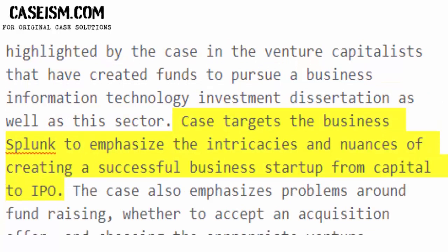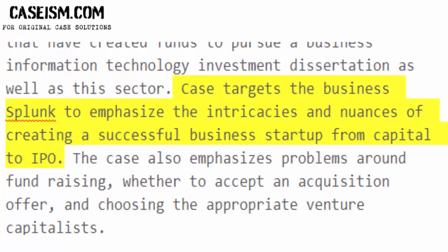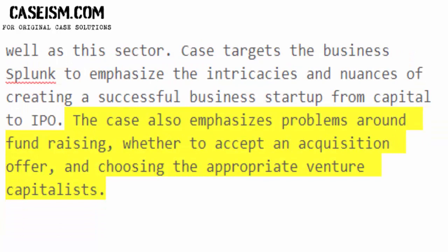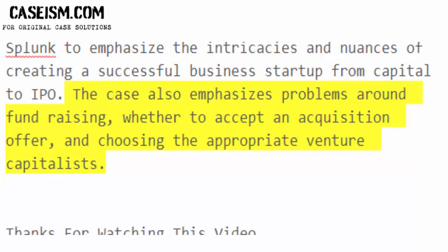The case targets Splunk to emphasize the intricacies and nuances of creating a successful business startup, from capital raising to IPO. It also emphasizes problems around fundraising, whether to accept an acquisition offer, and choosing the appropriate venture capitalists.